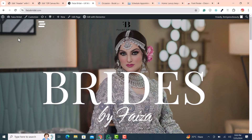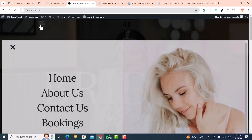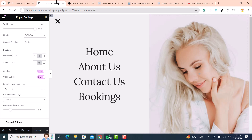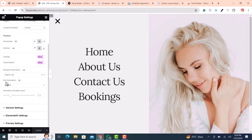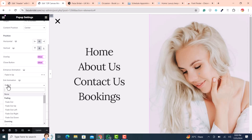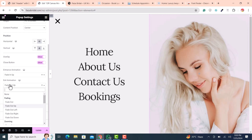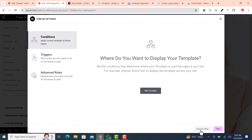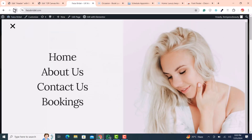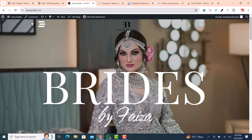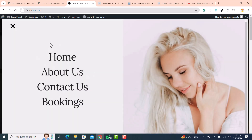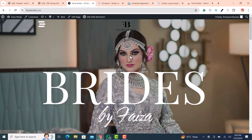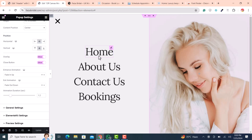The exit animation is not looking good, so go back and find the Exit Animation setting. Set it to Fade Down so the menu fades down when closing. Click Update, save and close, then refresh. Now when you open the menu it fades up and when you close it fades down — this looks very nice.